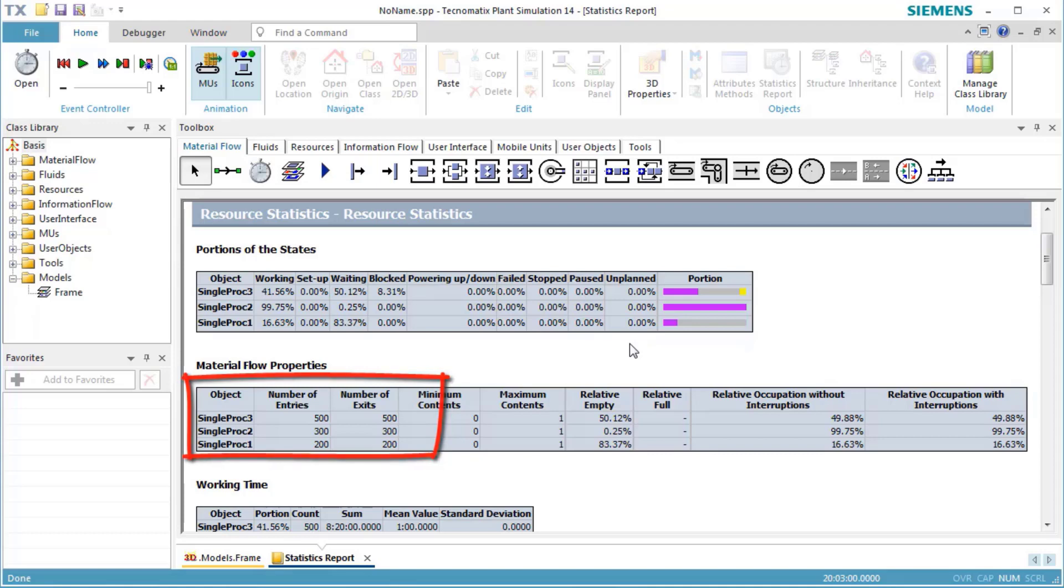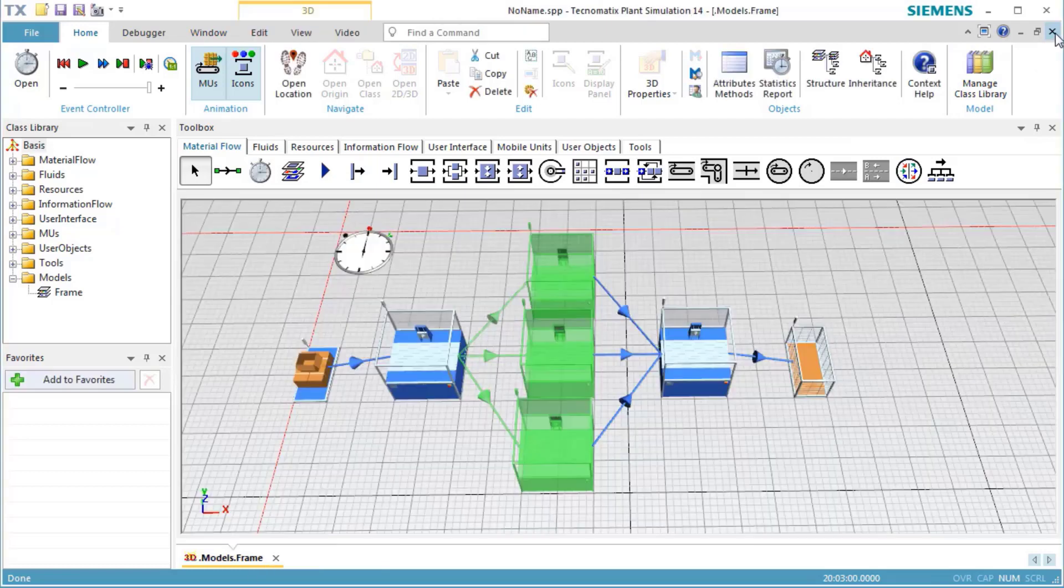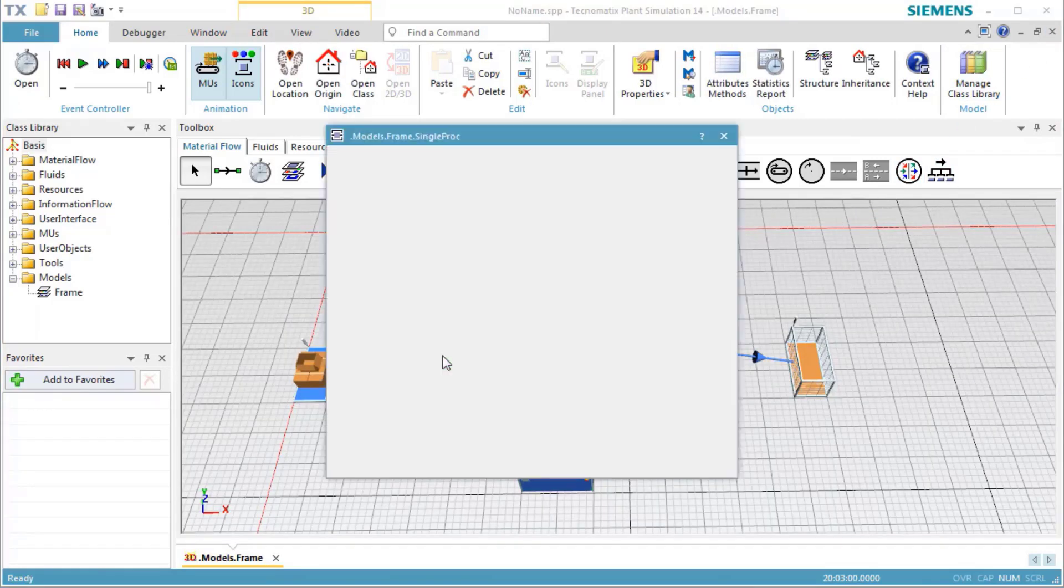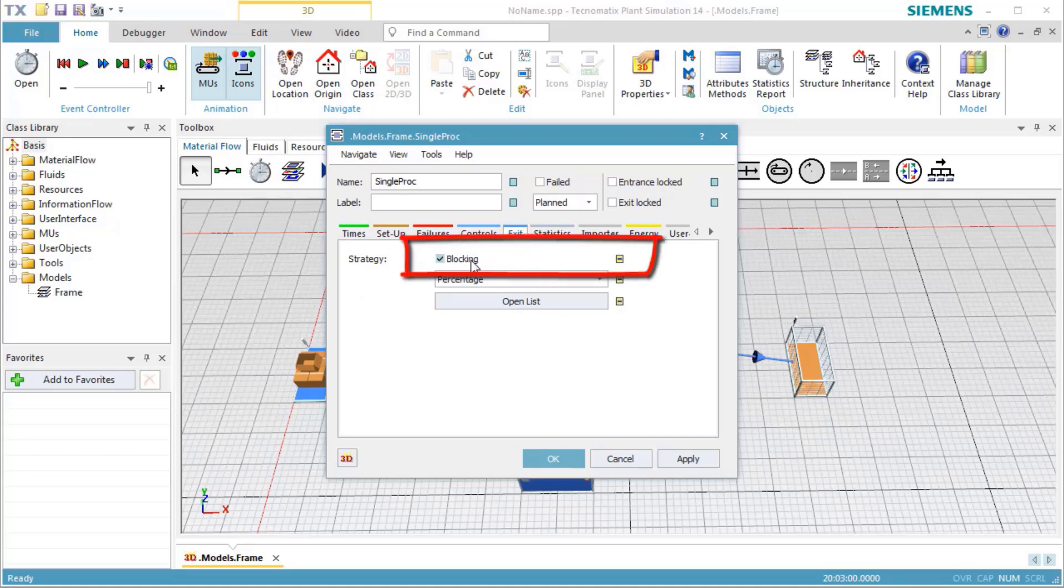Now we can also check the effect of non-blocking behavior. When we clear blocking in the station, it only moves the parts to those successors which can accept one.